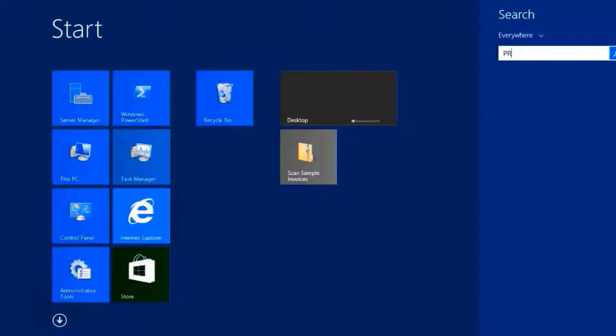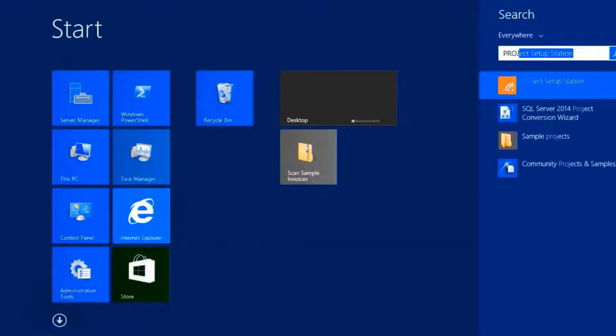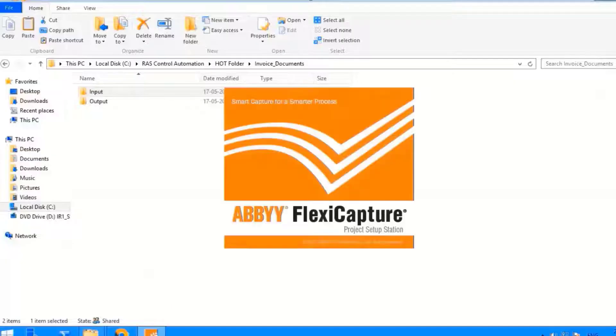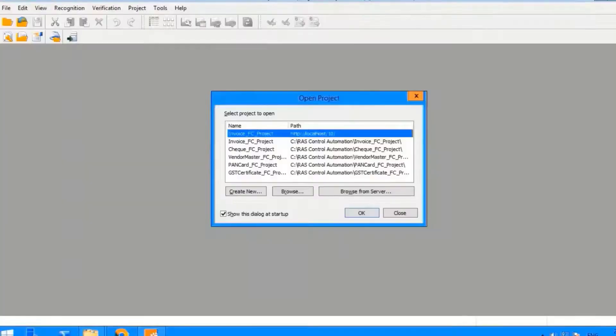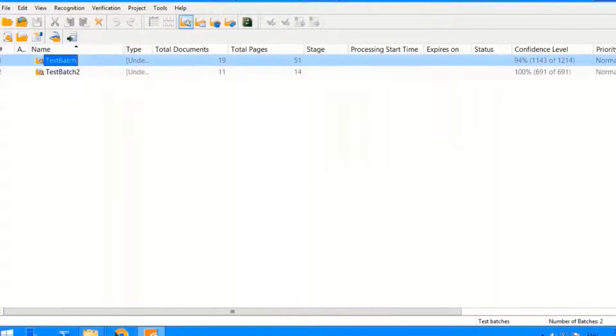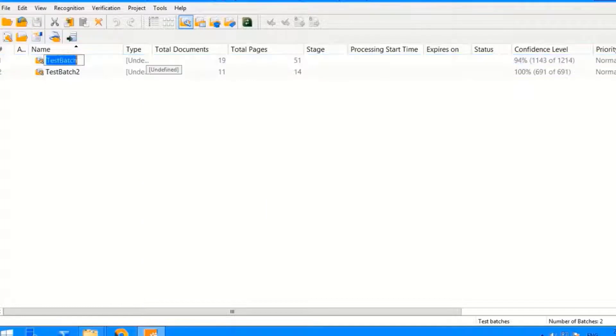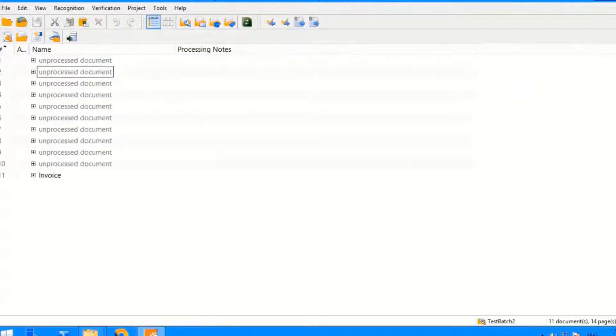These documents will automatically get processed in OCR tool, ABI FlexiCapture. Let's open Project Setup Station 1 of the component of ABI FlexiCapture to check if all the documents have been successfully imported.